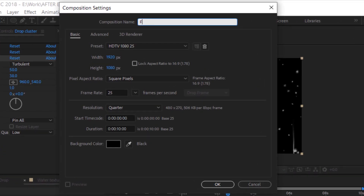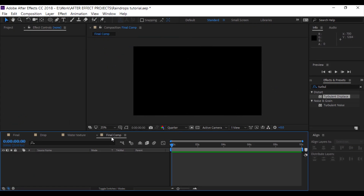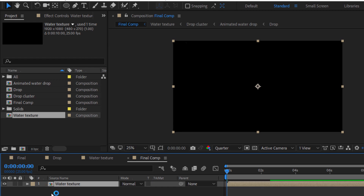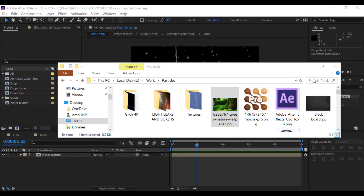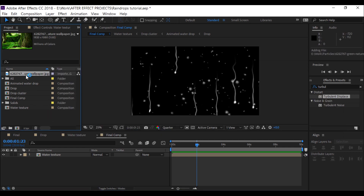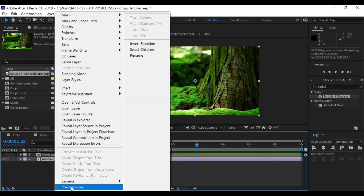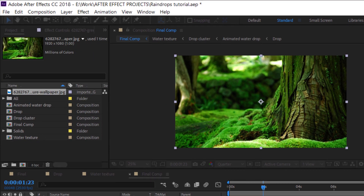I'm going to make another precomp. We created our texture for the water drop. Select the background, drop it to the precomp, and precompose it — right click and Precompose. I'm going to name it 'BG'. Double-tap to open it.